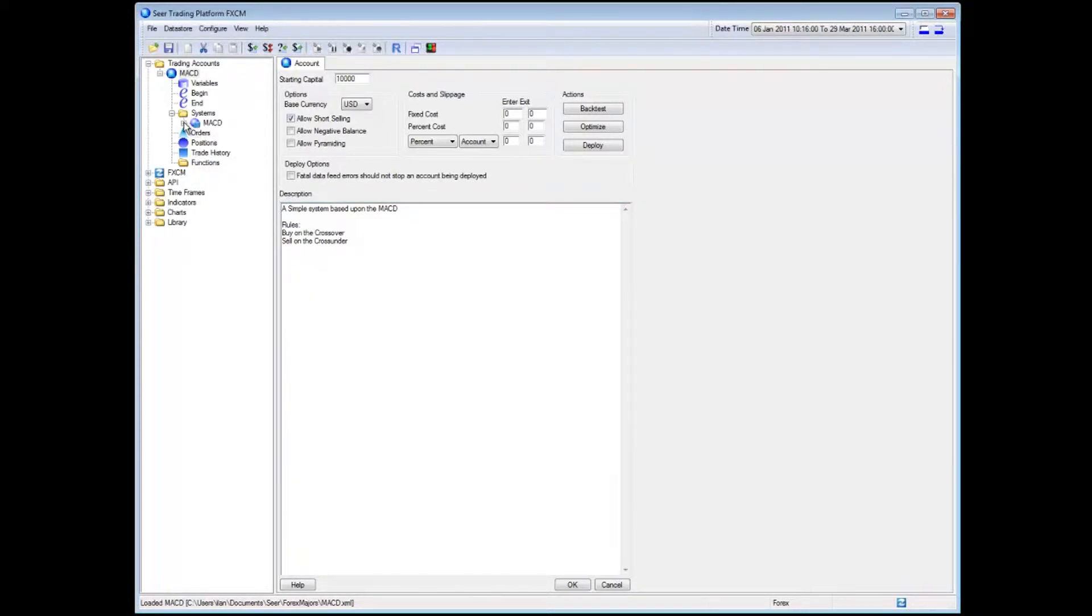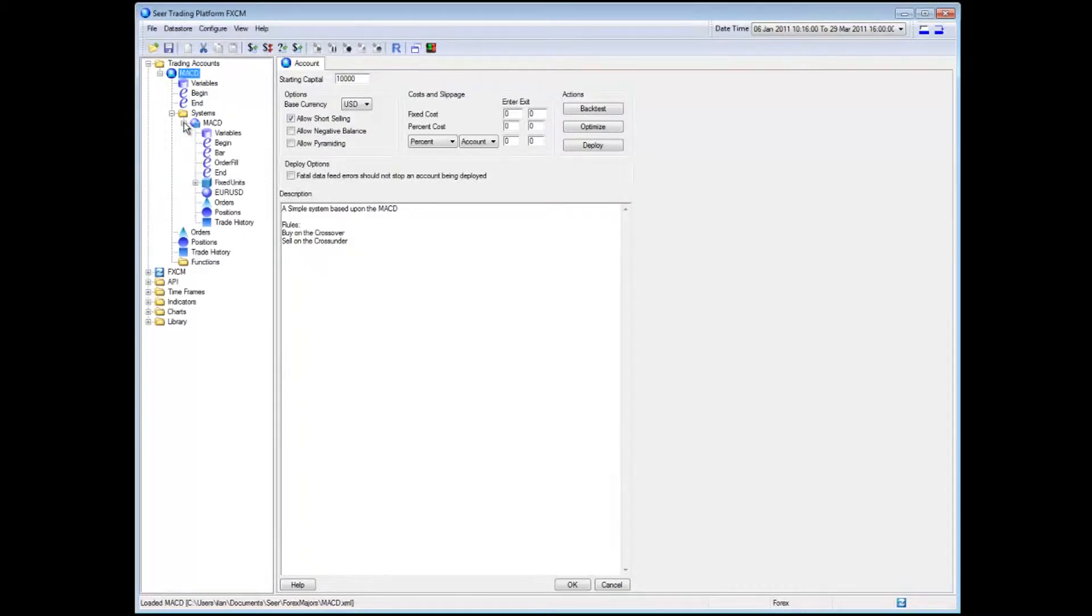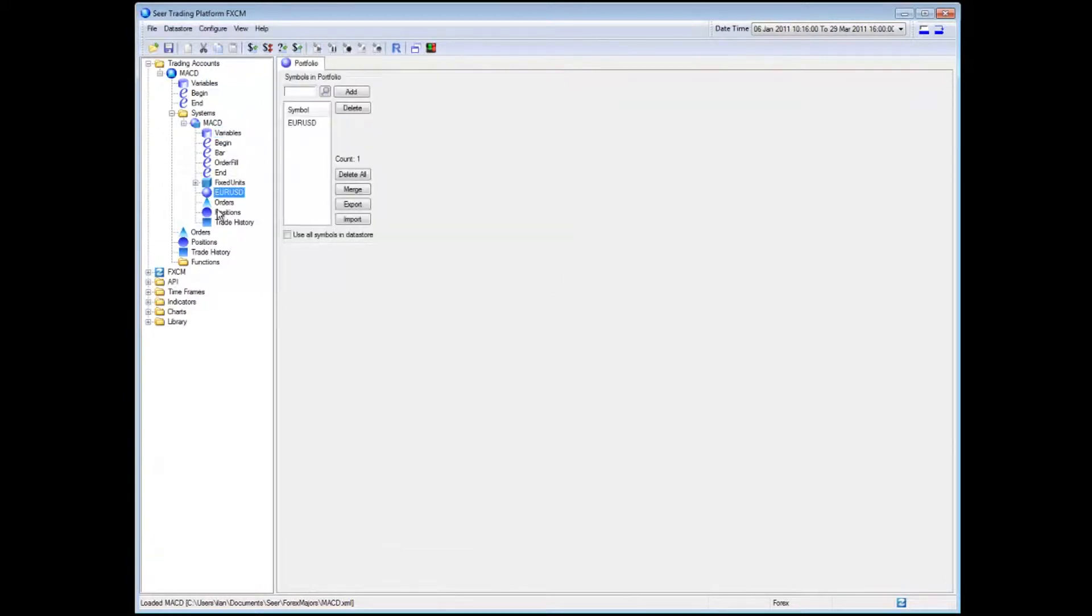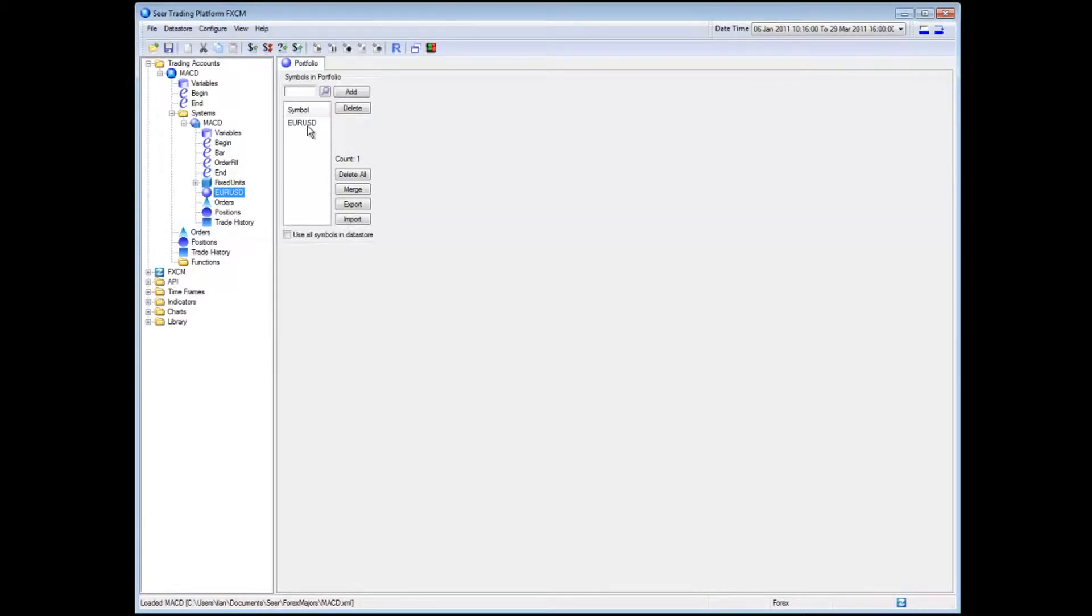What I can do if I want to get more details about the application or my system is I can actually have a look at, for example, some of the variables and the settings. Then I have my portfolio which is very important. Currently I'm only going to be testing this on euro USD. Of course I can add more instruments to this so let's go ahead and do that.